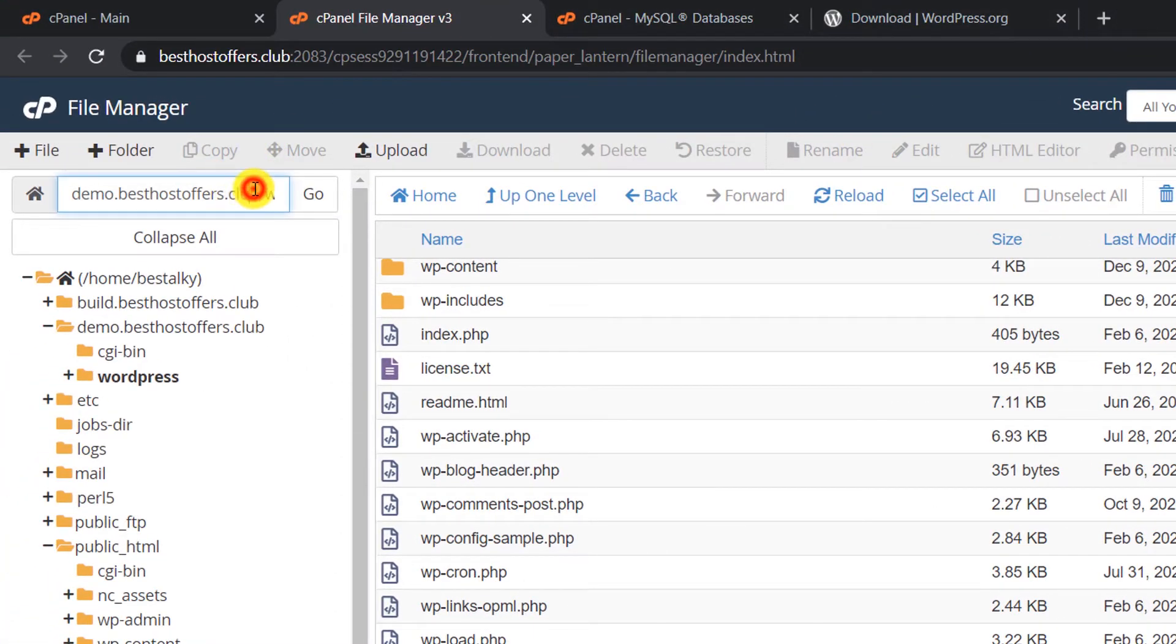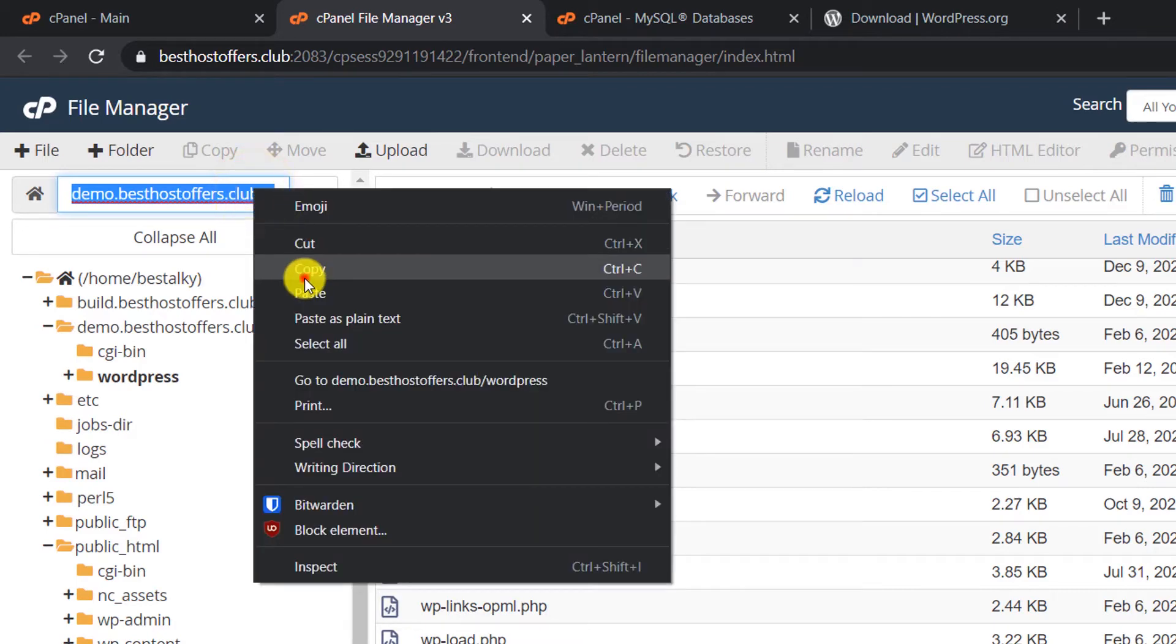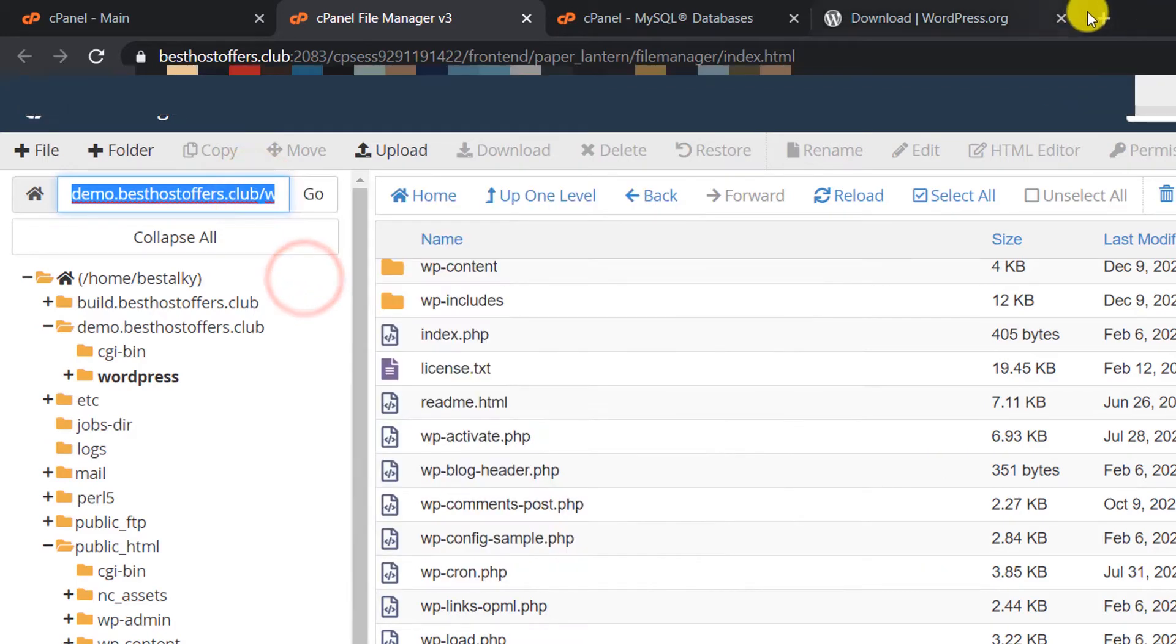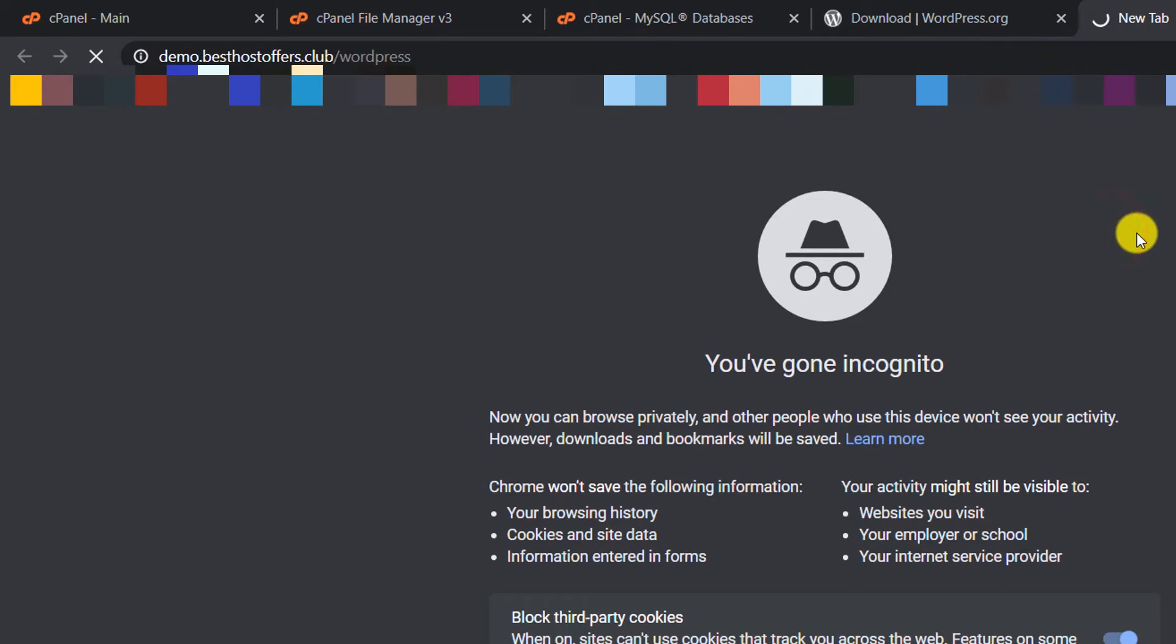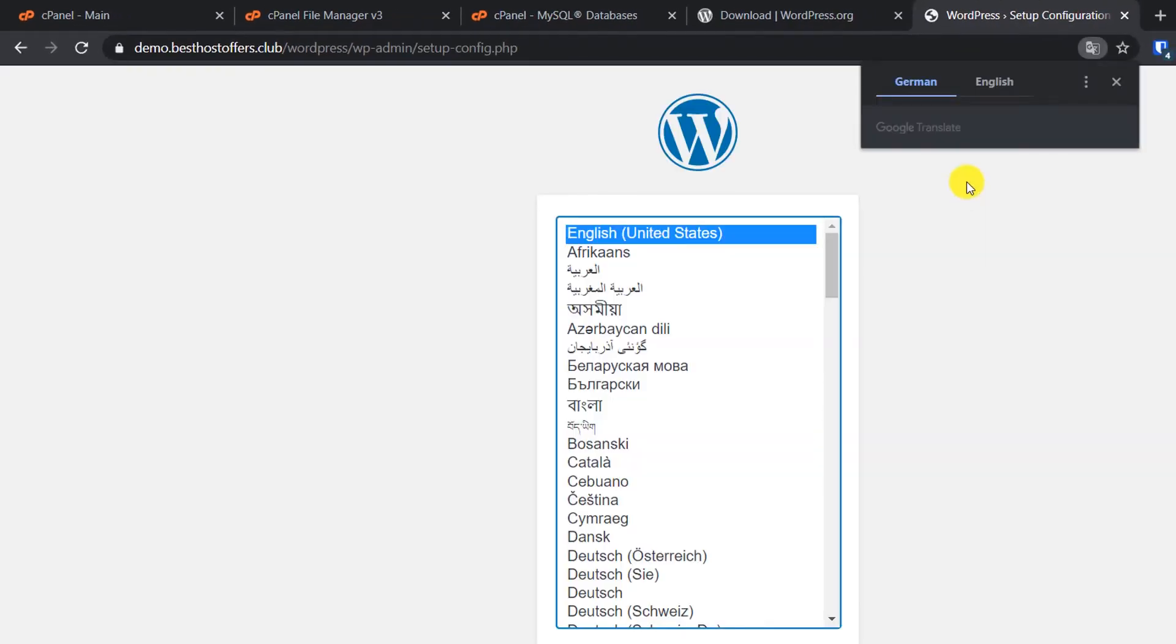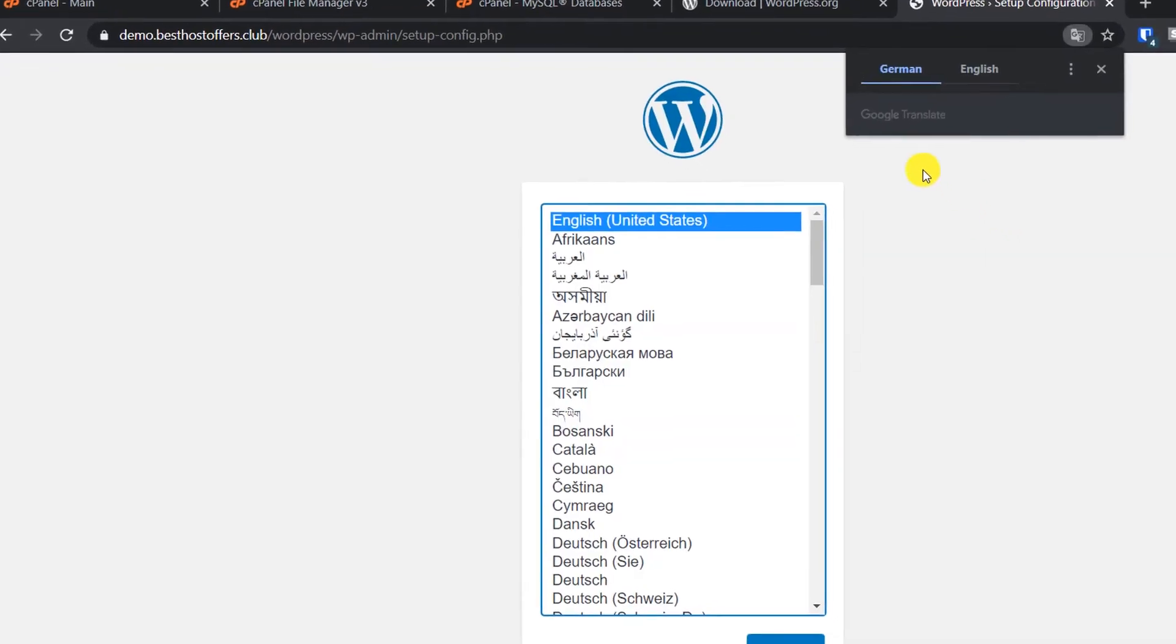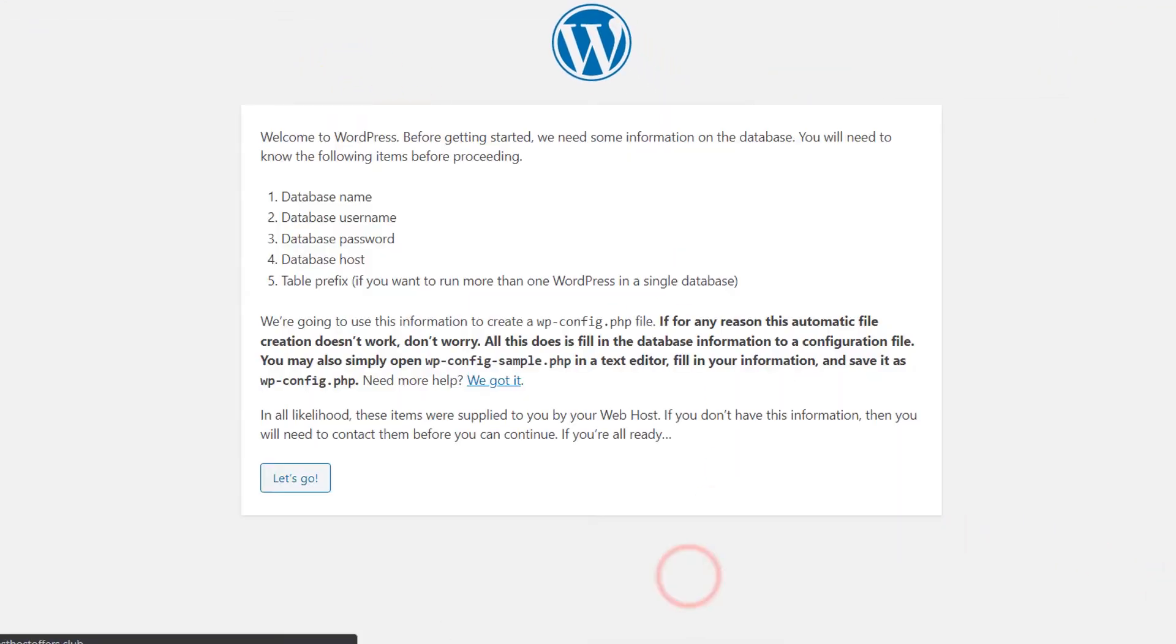This is my website. I will just copy the link from here and paste it here. You will see the screen - select the language, click on Continue, and then click on Let's Go.